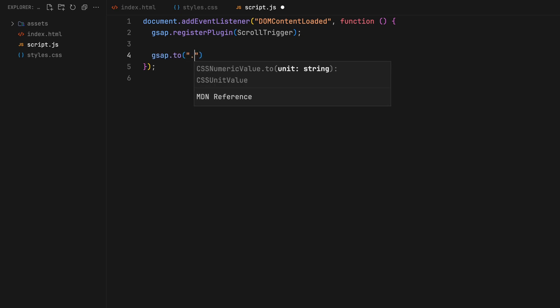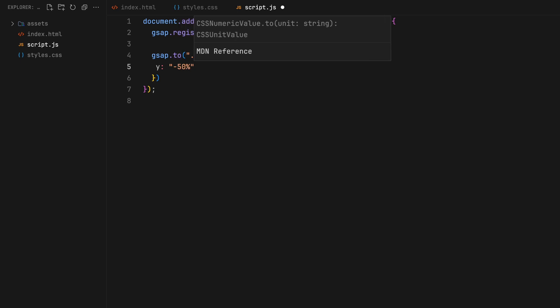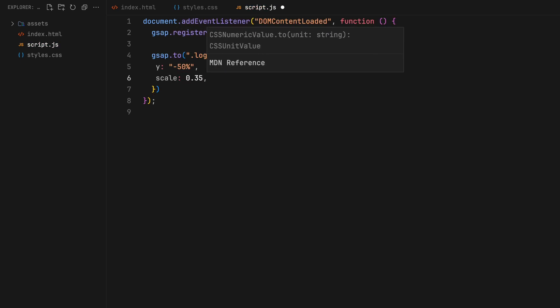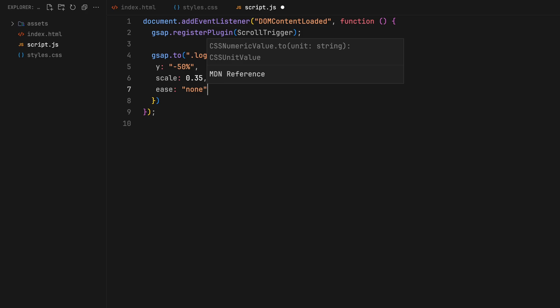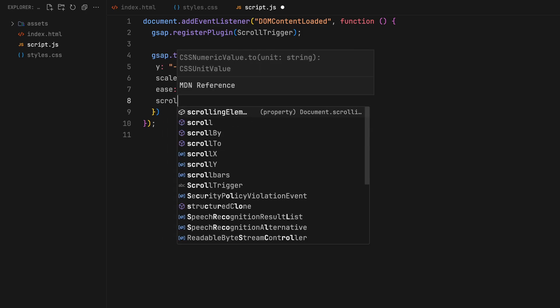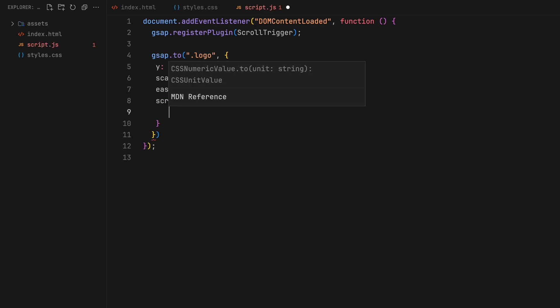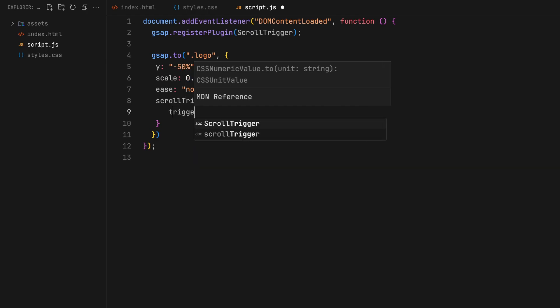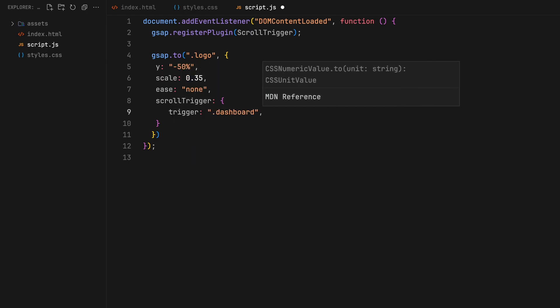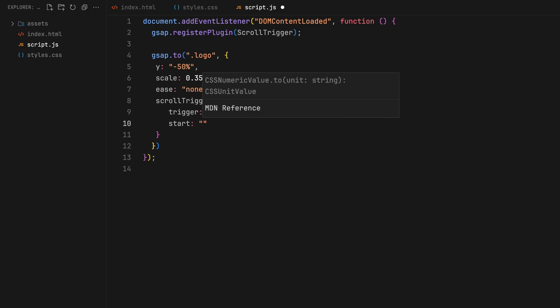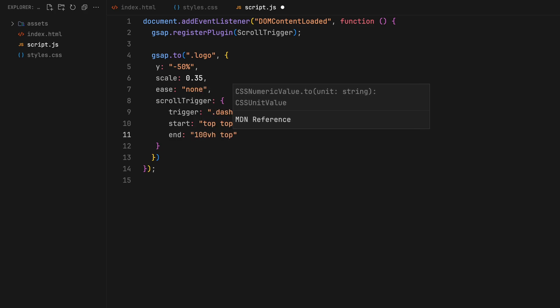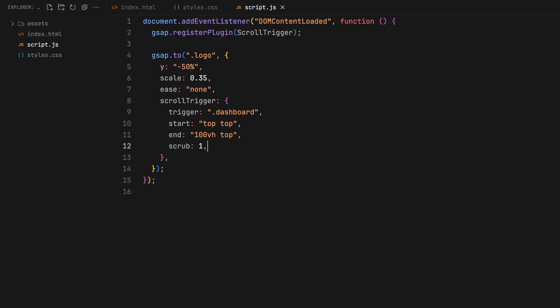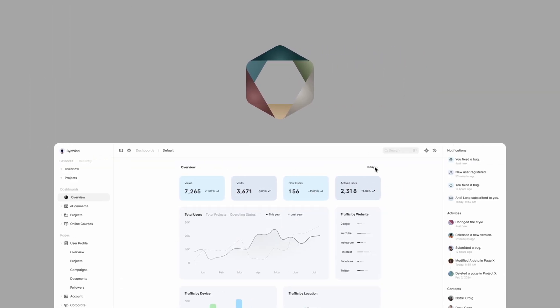Our first task is to animate the logo as we scroll. We are moving it up to a 50% offset from its original spot and scaling it down to 35% all without any easing. The animation starts as you start scrolling from the top and ends when the user has scrolled about 100% viewport height. This scrub value allows the animation to smoothly follow along with the scroll action, making it feel more natural and connected to the user's interaction.